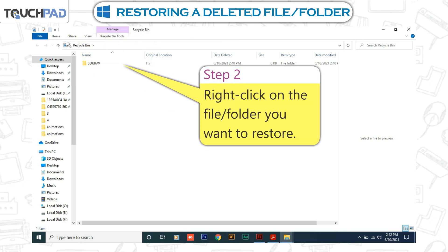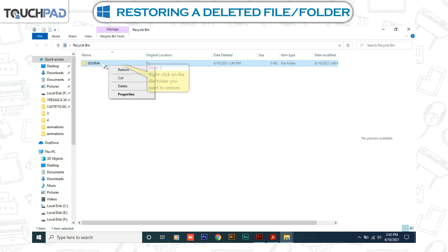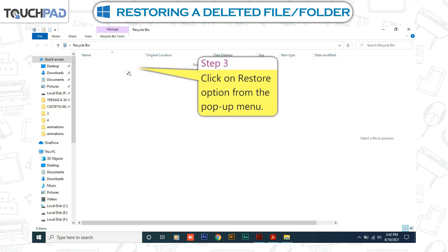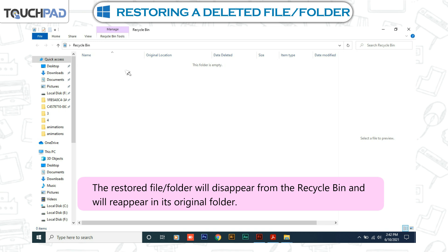Step 2: Right-click on the file or folder you want to restore. Step 3: Click on the Restore option from the pop-up menu. The restored file or folder will disappear from the Recycle Bin and will reappear in its original folder.